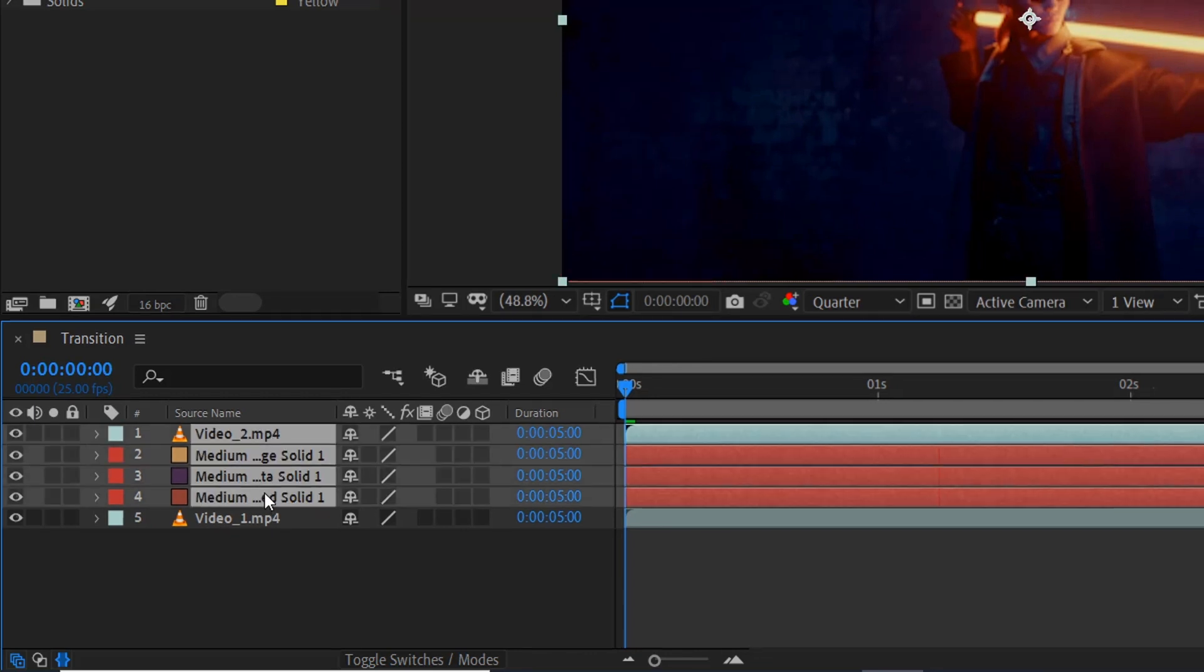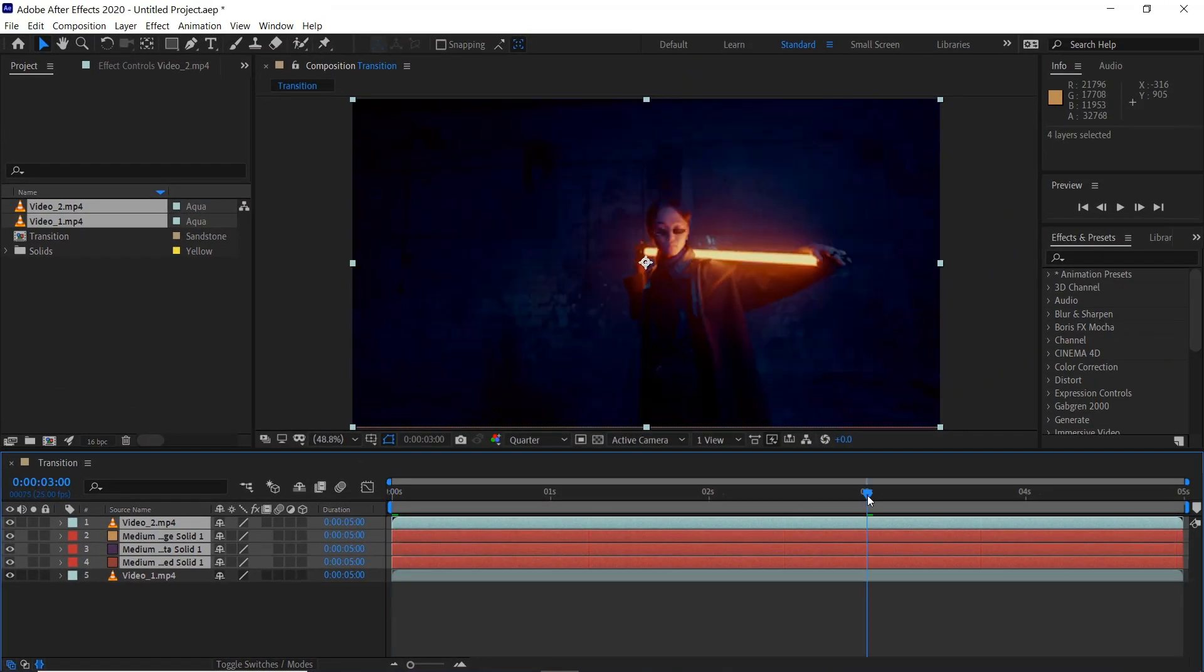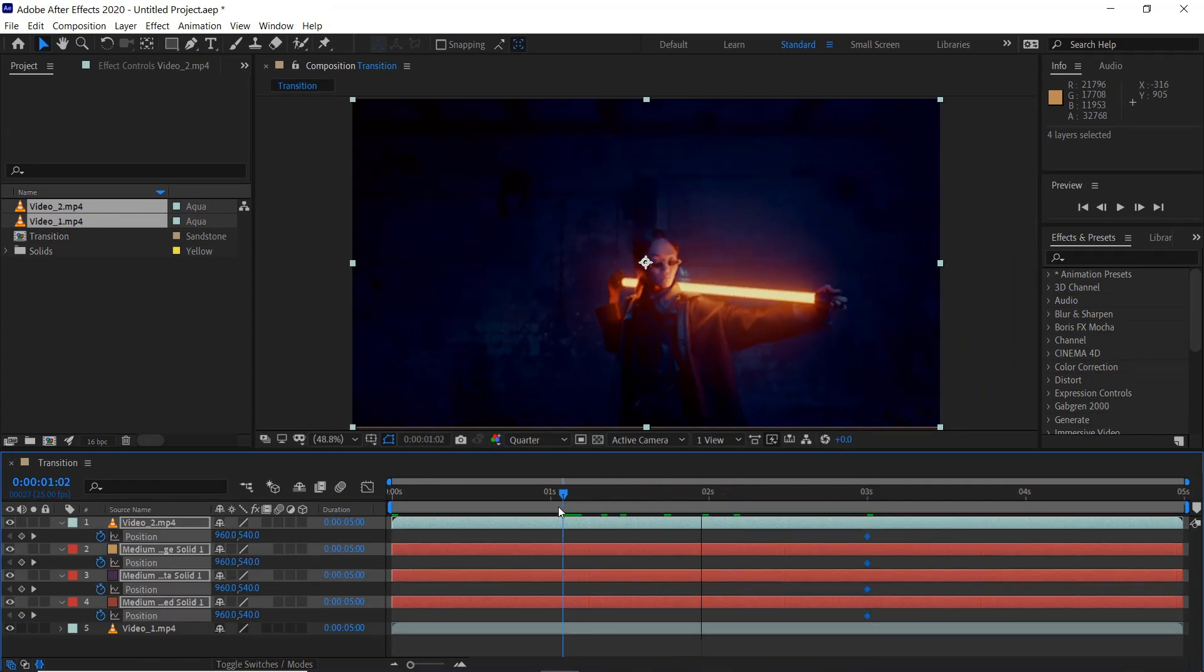If we select the top four layers here, go to three seconds and hit P on the keyboard, click the stopwatch, then move down to one second.